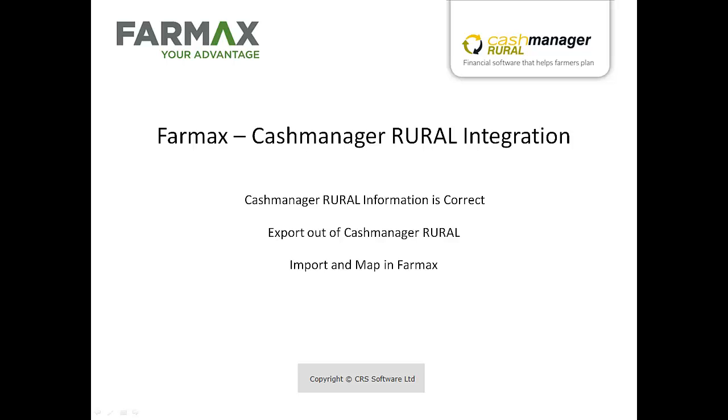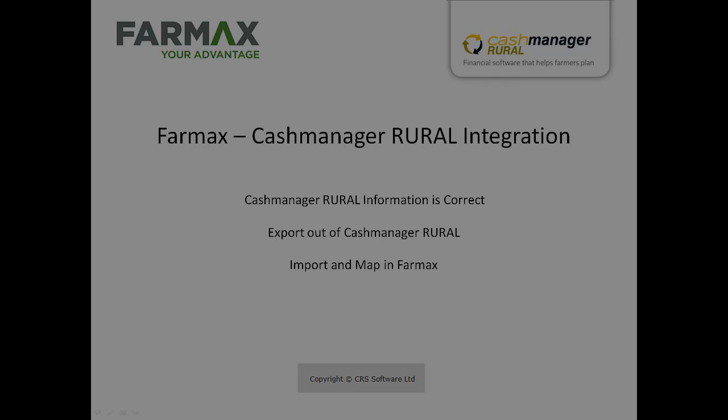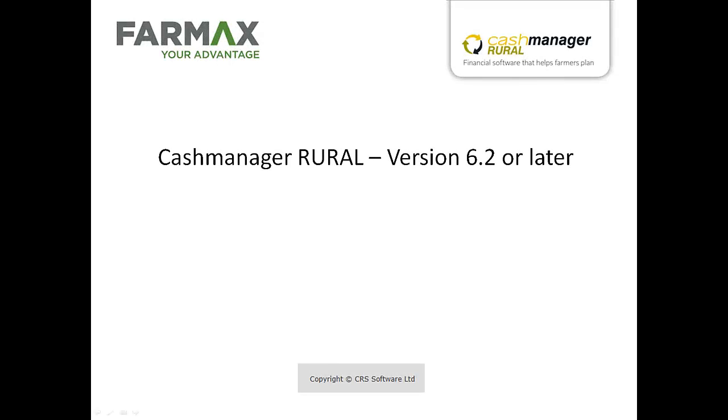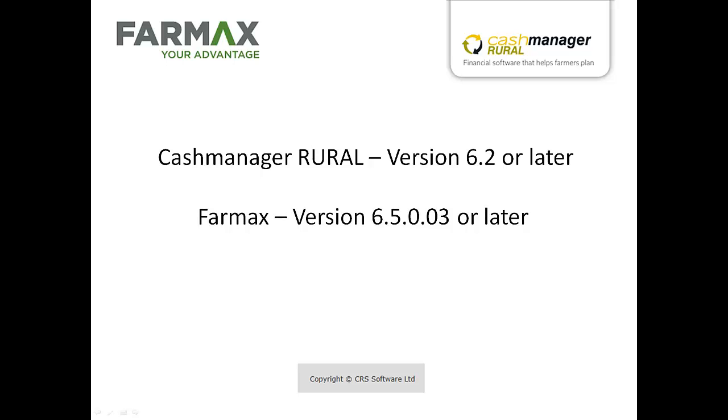In order to use this facility, you will need to make sure you are running CashManager Rural version 6.2 or later and FarmMax version 6.5.0.03 or later.